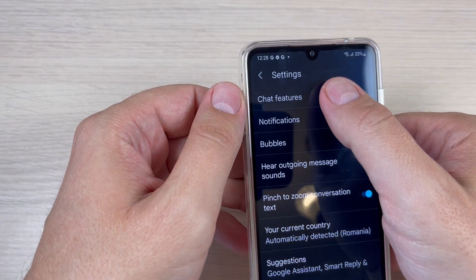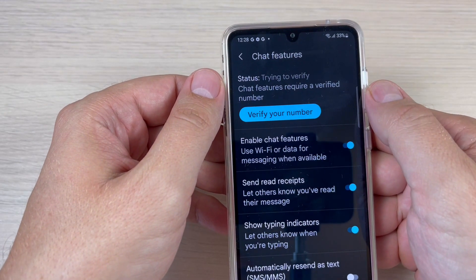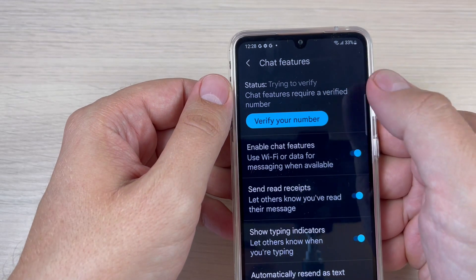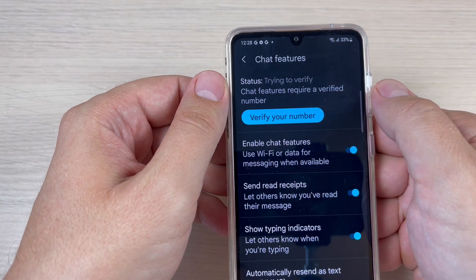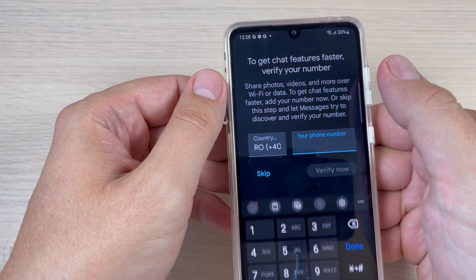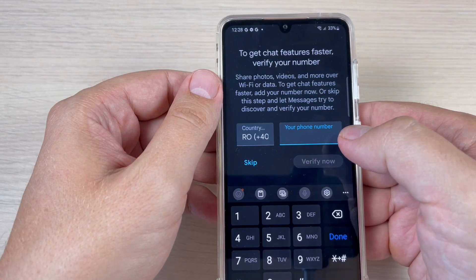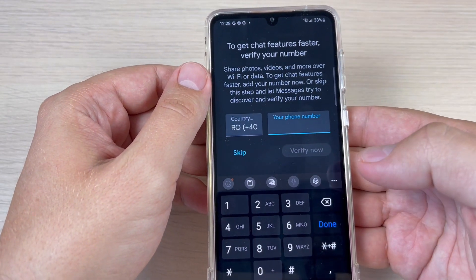Hi guys and welcome back on GSM-ABC YouTube channel. In this tutorial I will show you how to enable the chat features in text messages on Samsung Galaxy A33, and the method is the same also for the A53 and A73. So let's do it.